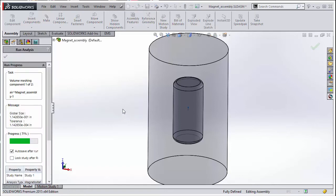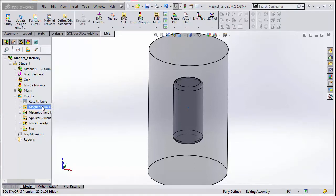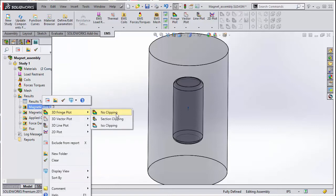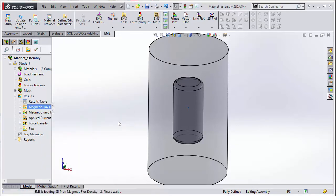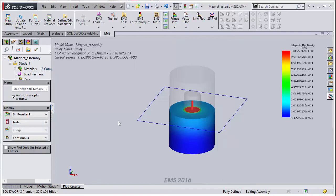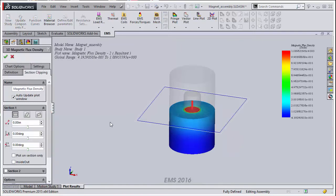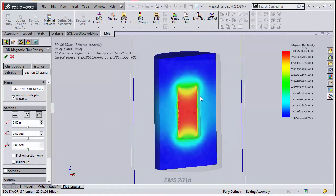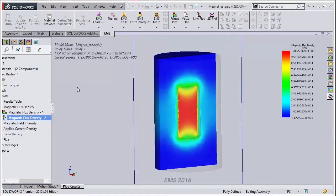Let us start by looking at the section plot of the magnetic flux density. Right click on the magnetic flux density folder and select section clipping under 3D fringe plot. Then you select the appropriate plane. You may want to turn the model for better viewing.